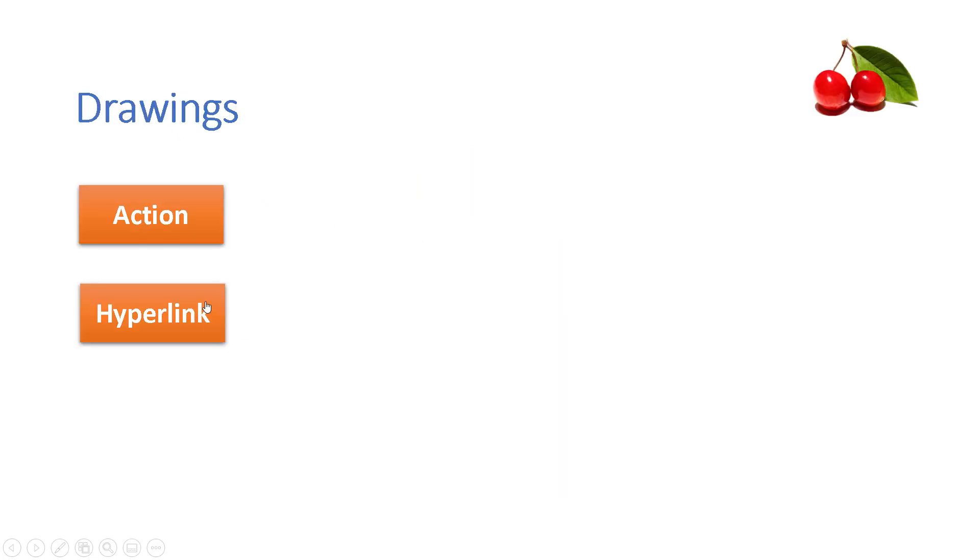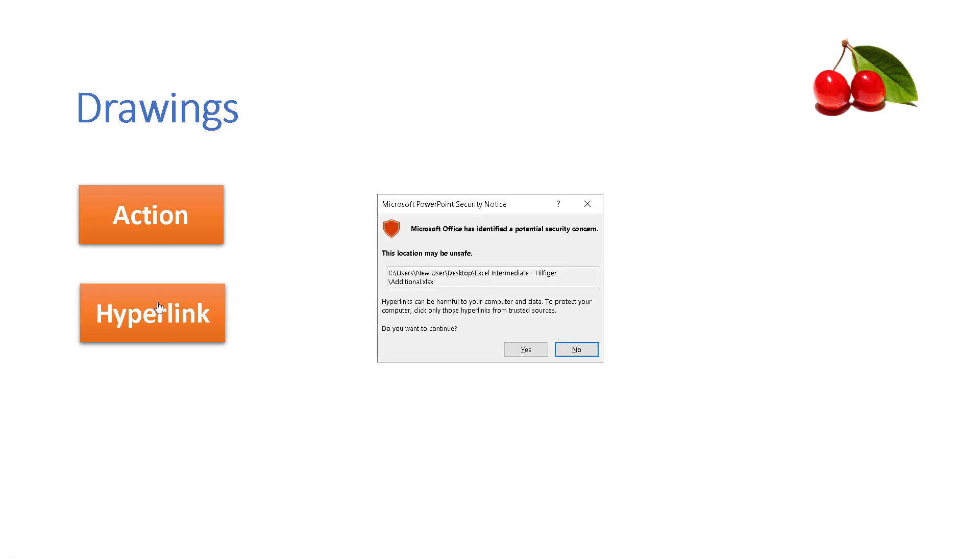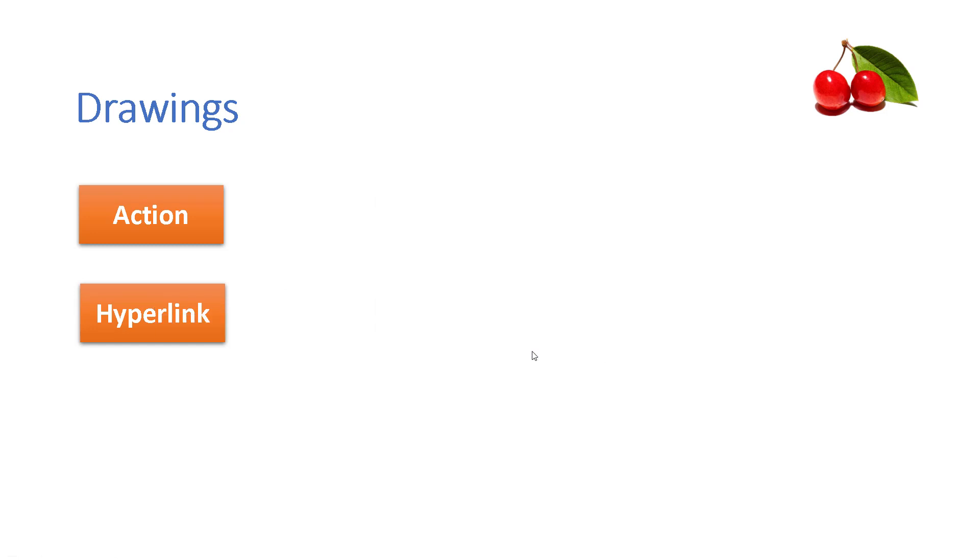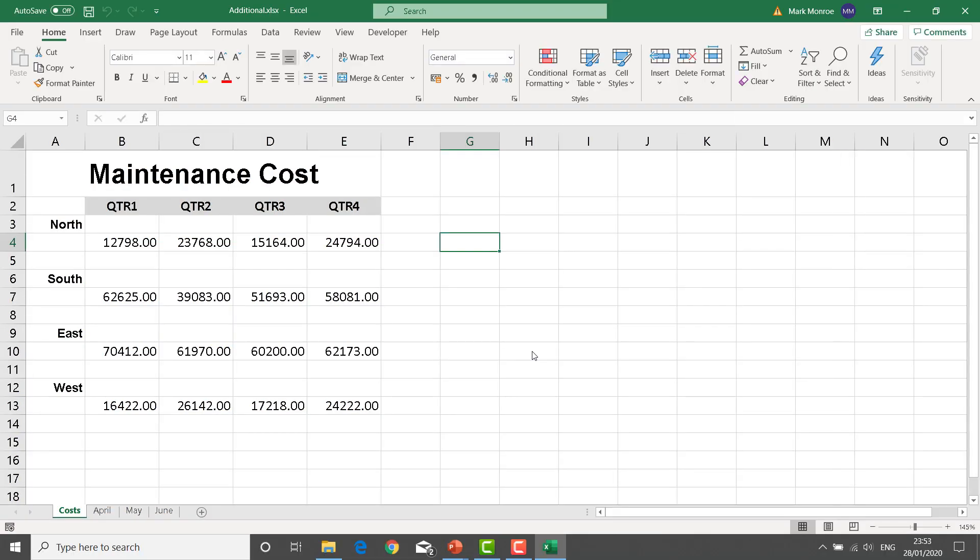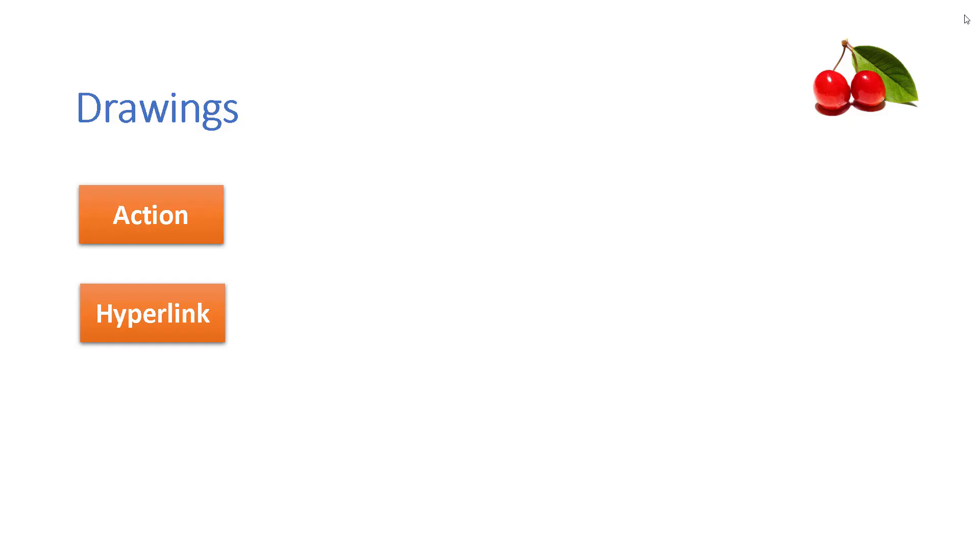The hyperlink, if I move over this and click, it will now open up that particular document in Excel. And when I close Excel, I'm back to my presentation.